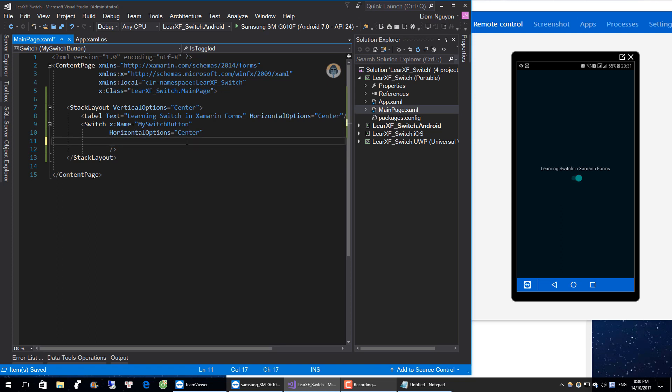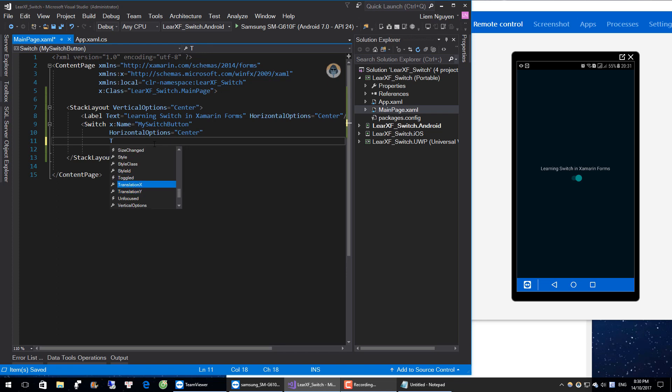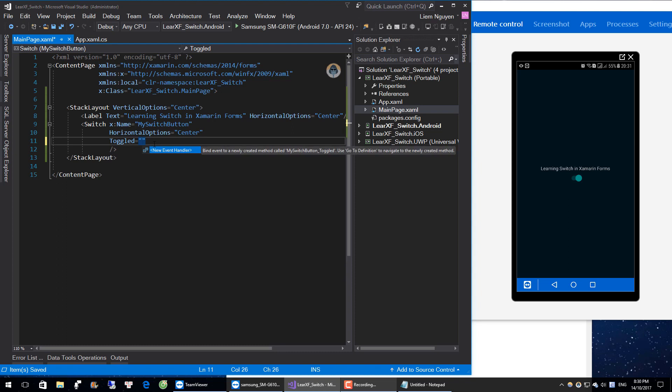We need an event for when we click on the switch and it changes value. We create a new event here — e.Toggled, new event handler.